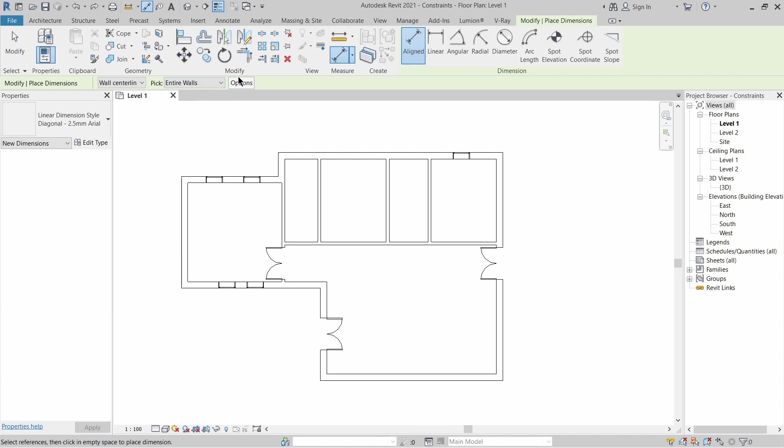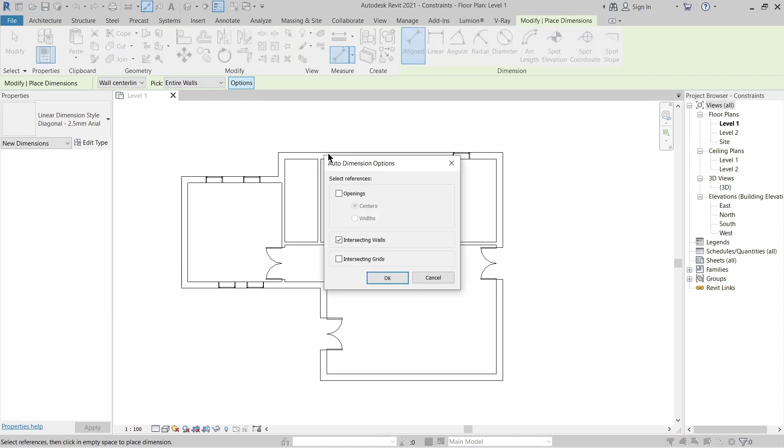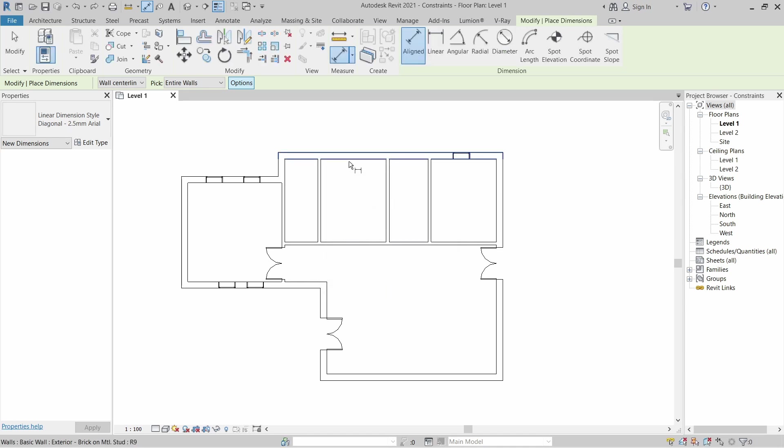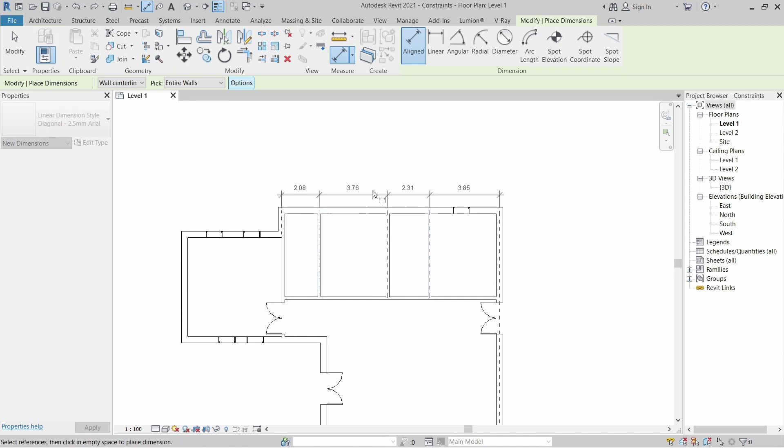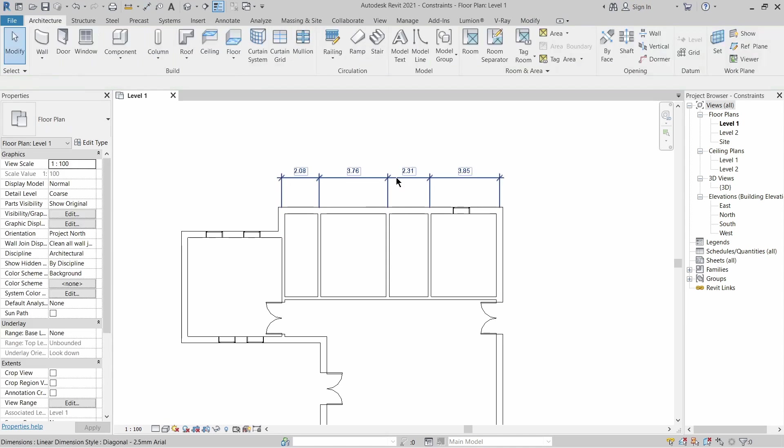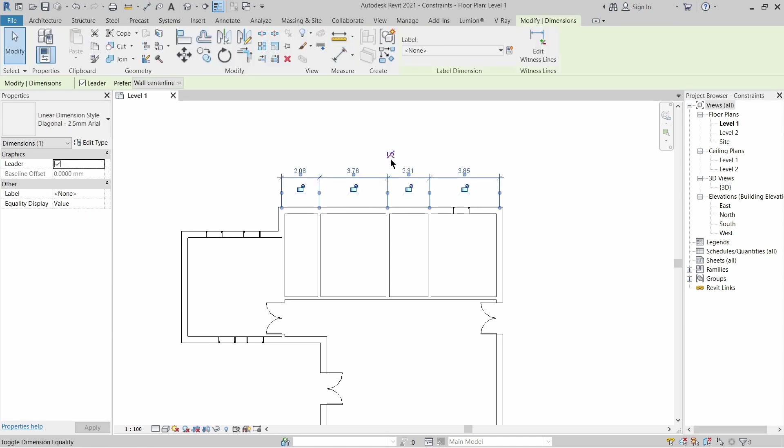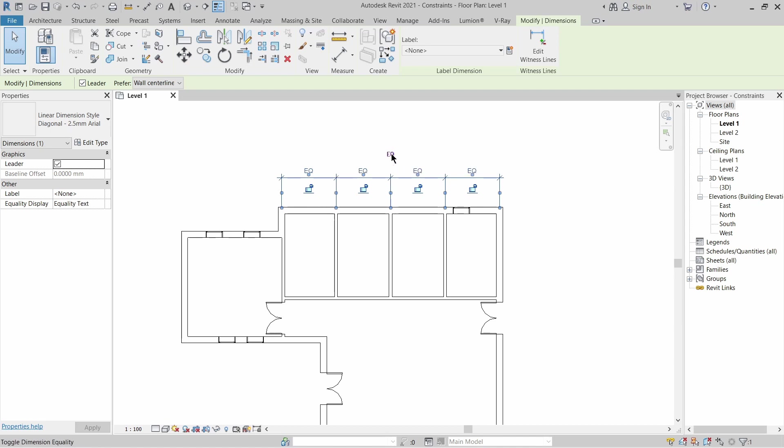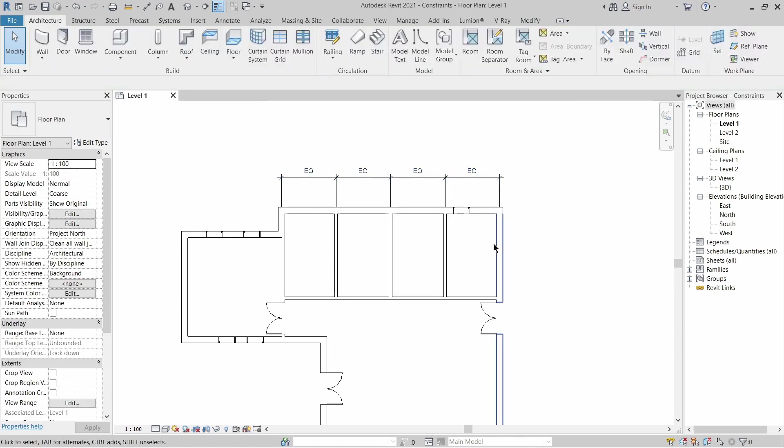Click that and you want to click the options here. After you click it, the dialog box will pop up on your screen and you want to select intersecting walls. Click OK, and then all you need to do is pick a wall, drag your dimension strings out, and you need to look for the EQ symbol here.